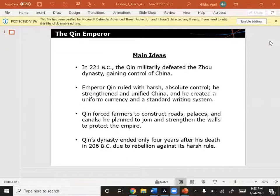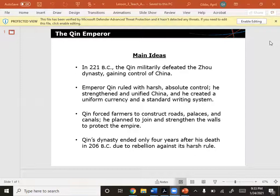In 221 BC, the Qin militarily defeated the Zhou Dynasty, gaining control of China. Emperor Qin ruled with harsh, absolute control. He strengthened and unified China, and he created a uniform currency and a standard writing system.